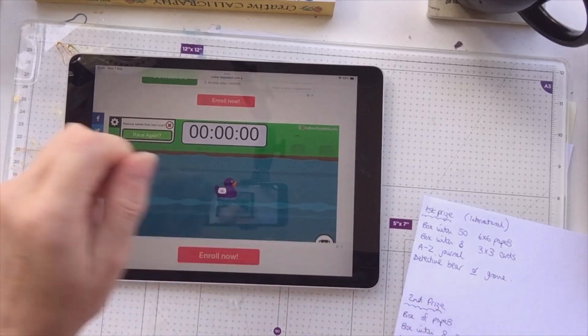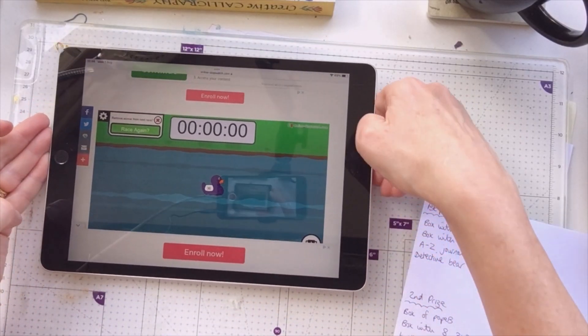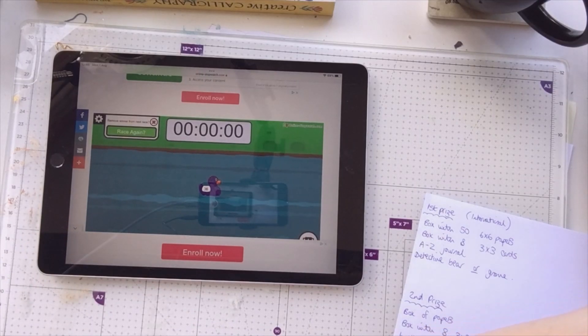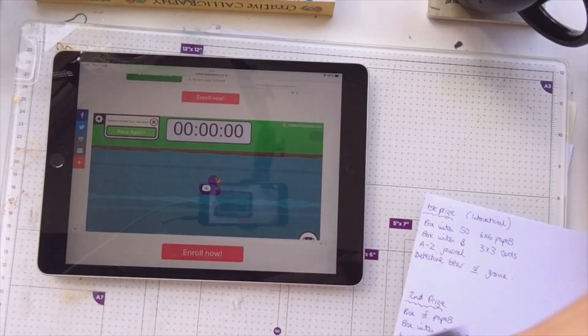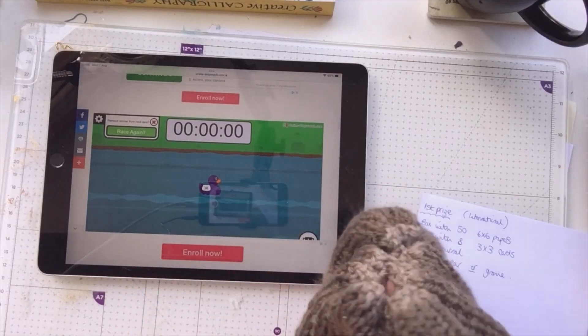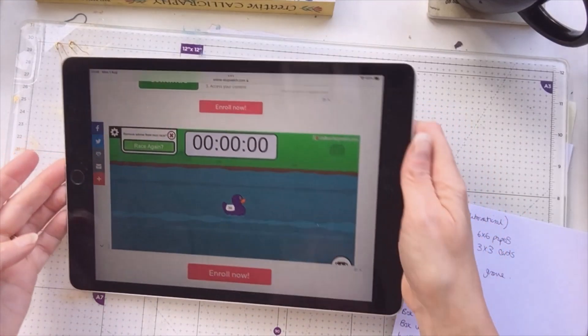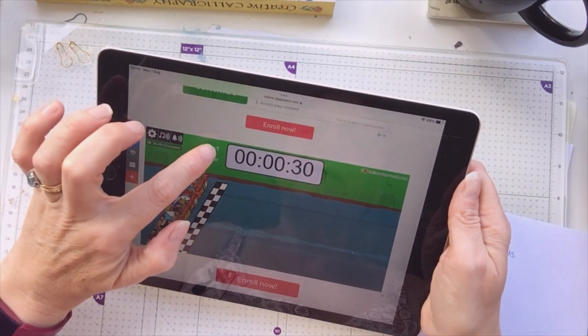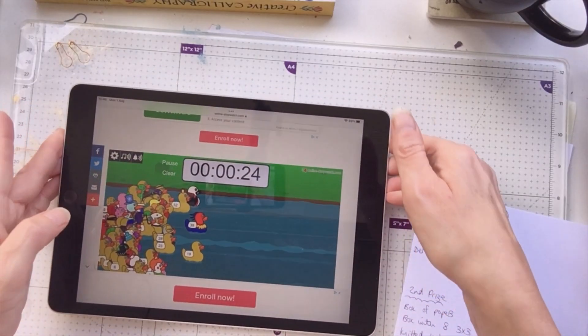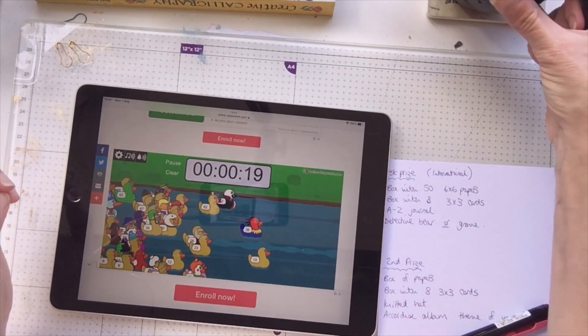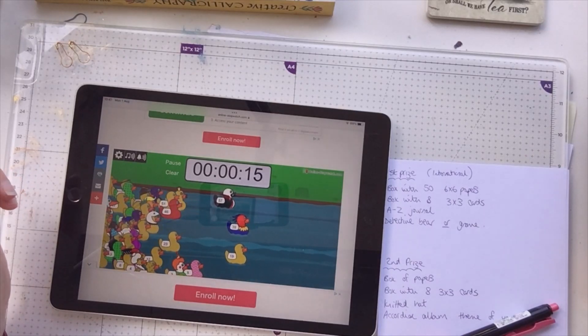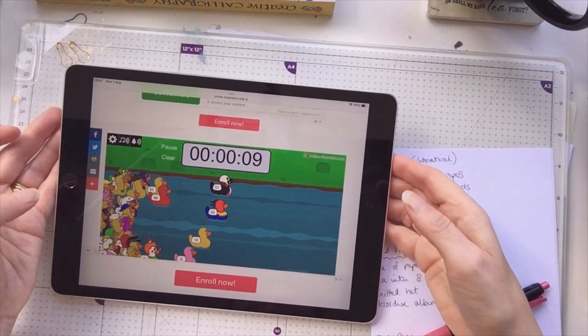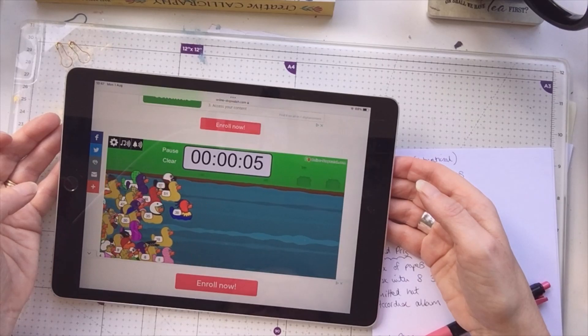Now, second prize is for the box of papers as I've shown, a box of 8x8 and 3x3 cards, and a knitted hat. I showed there's one complete with the pom-pom on already in peach, or there's this gray one which will have a furry pom-pom on it. So let me know whether you want the gray or the peach one. Let's see if we can press race again. Start. Here we go. Obviously if the same number comes out again, I'll pull a different winner. This is the second prize. Again, I'm afraid this one is UK only just because I can't afford the postage.